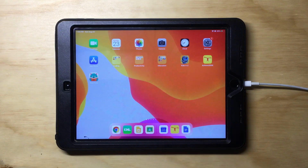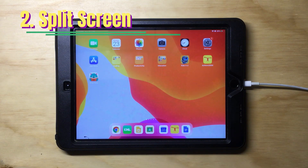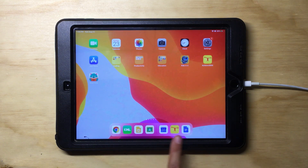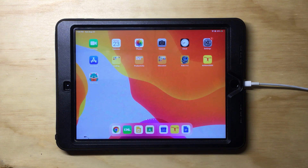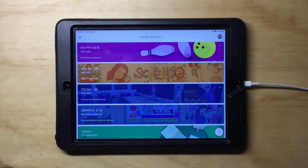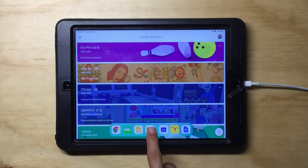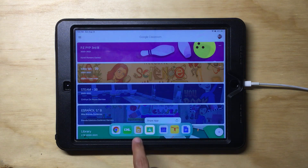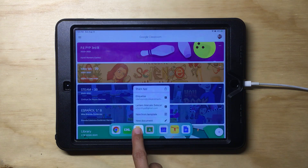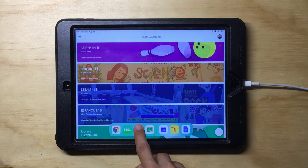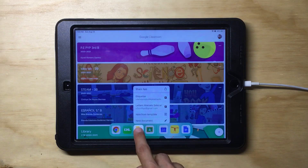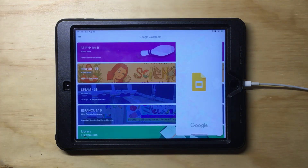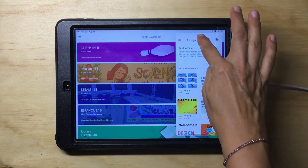The second trick is the split screen feature. You need to make sure to set up all the apps you want to use at the bottom of the dock. If you want to use Google Classroom and Google Slides at the same time, make sure you have opened them previously. Then once you have the first app open, slide up the dock, long press on the other app, and slide it up — and you will see it open in a new window.